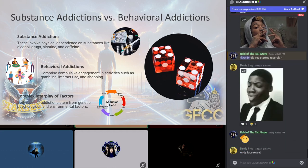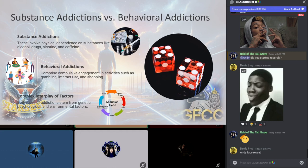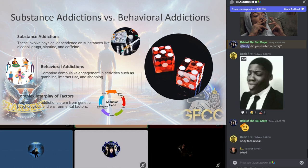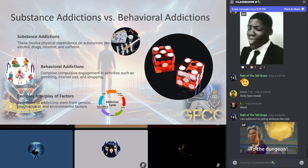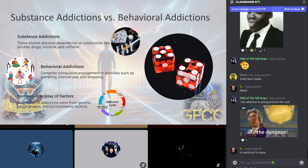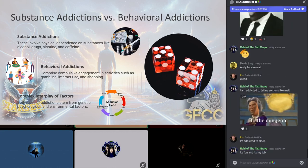Substance addiction involves physical dependence on a specific substance that alters the mind states, including alcohol and drugs like narcotics, stimulants, and what doctors prescribe to you. Also nicotine and caffeine can be addictions. These addictions are characterized by the body's physical craving for a substance, leading to compulsive use despite harmful consequences.